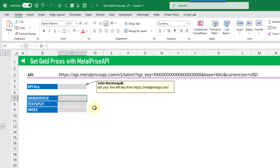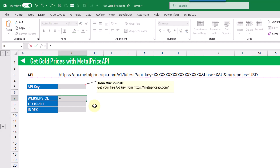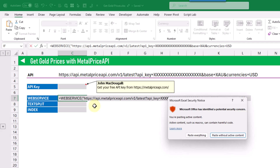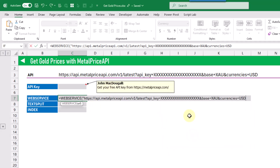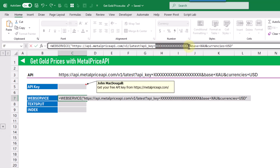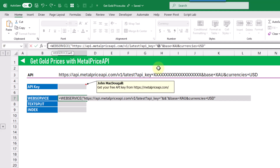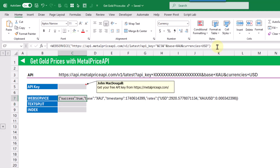We can use the WEBSERVICE function in order to call this URL. Inside quotation marks, I'm going to paste that URL, then close the quotation marks, and I'm going to replace the API key placeholder by concatenating it from a cell in Excel where I've got my API key stored. And when we press enter, that API service is going to return something that looks like this.